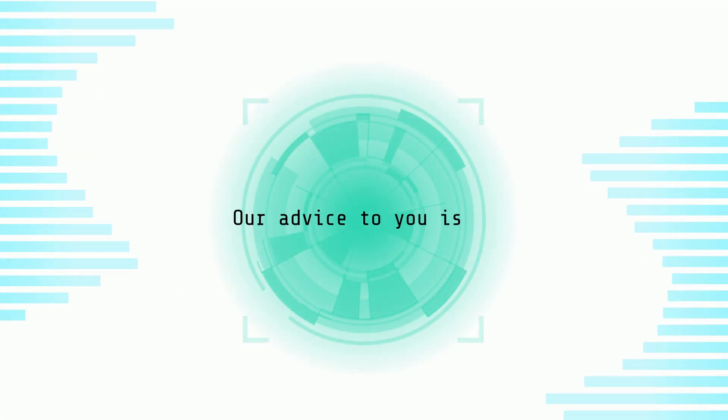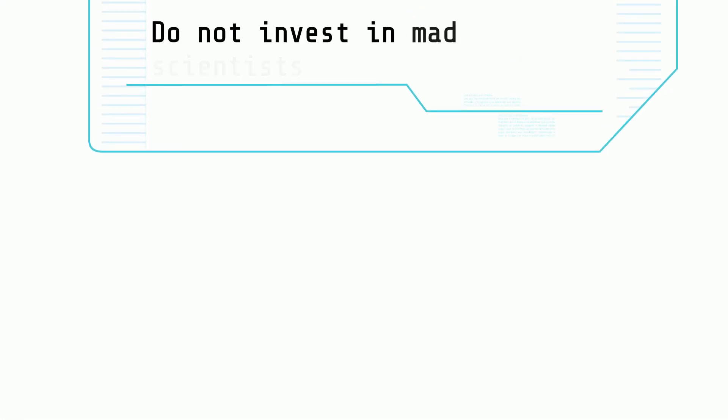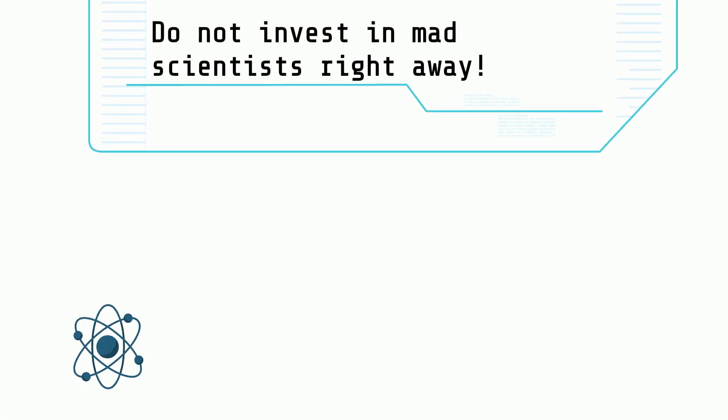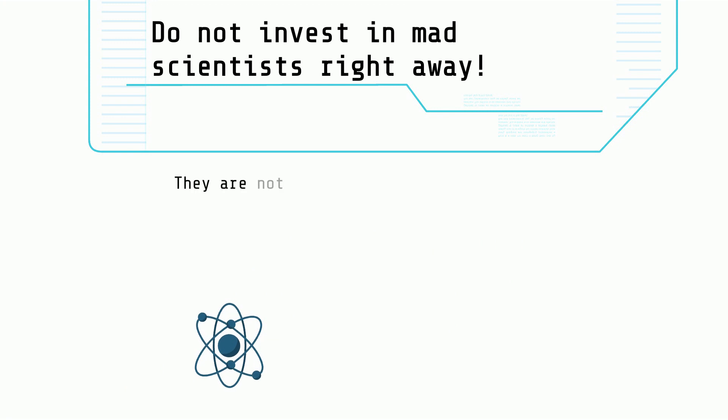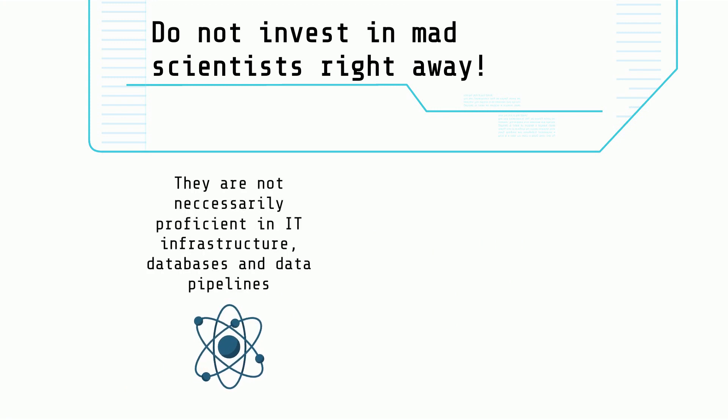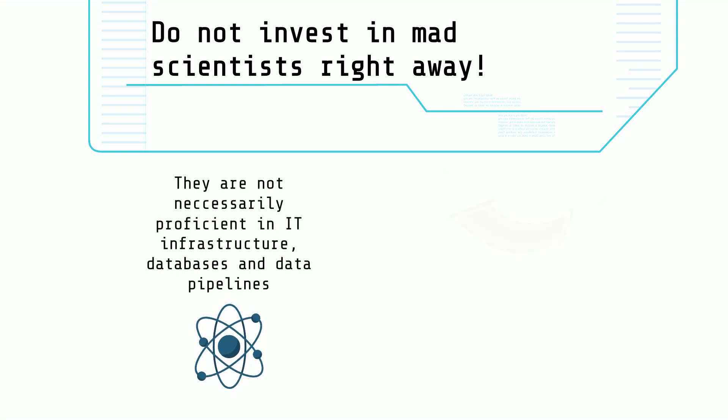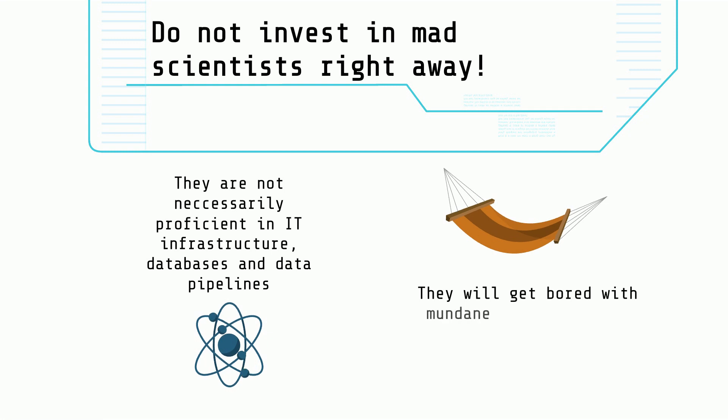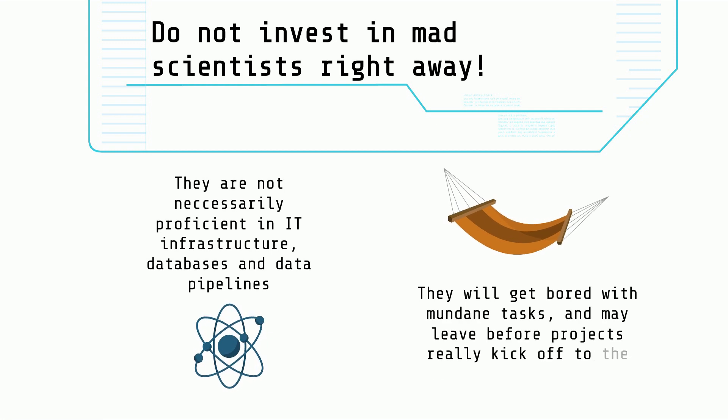Our advice to you is do not invest in mad scientists from the get-go. Why? They aren't necessarily good at building IT systems and might lose interest quickly on very operational projects.